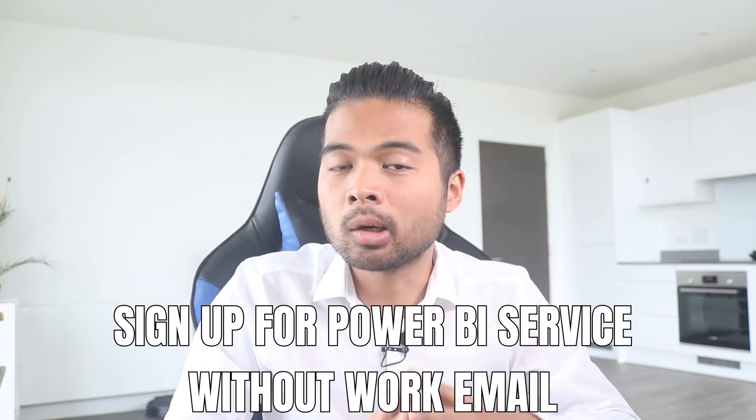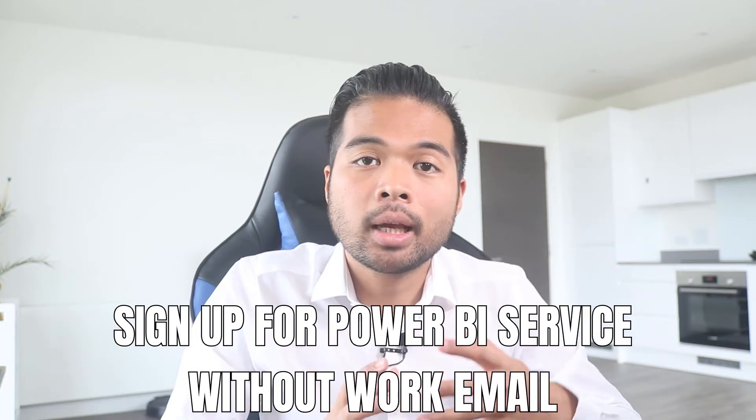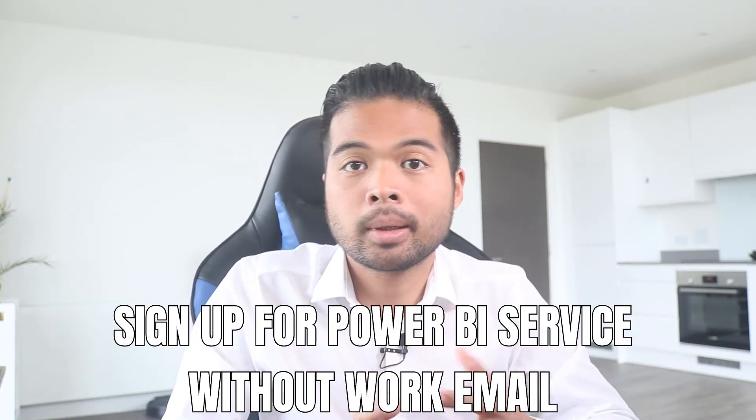In this video, I want to show you how you can sign up and create your own Power BI account without having a work email address. We're going to go through it step by step together, so you can follow along as well if you want. All of that and more. So without further ado, let's get started.